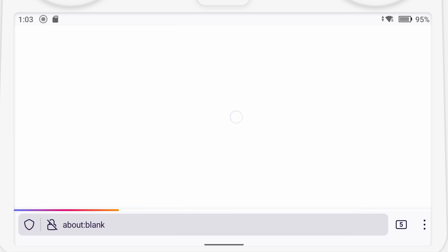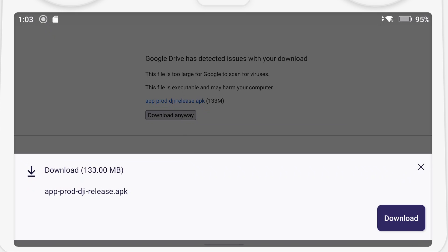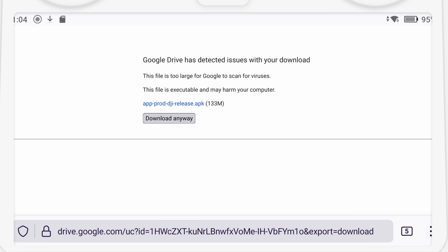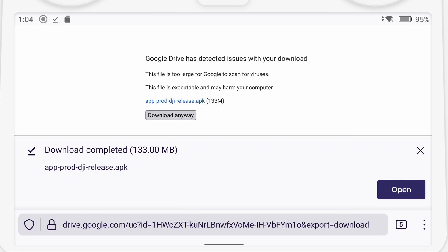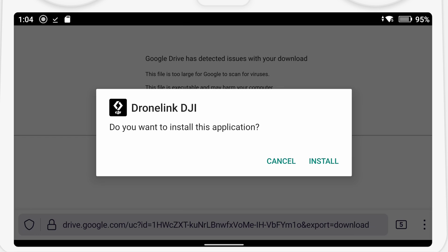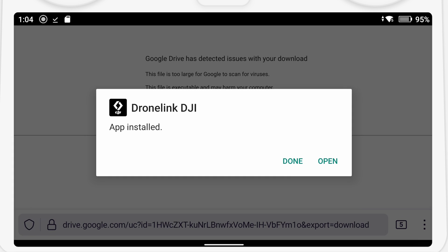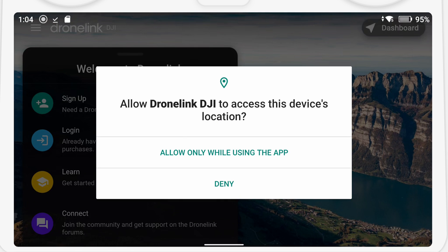You may get a message saying that the file cannot be scanned, but download anyway. Once the file is downloaded, click open to install DroneLink on the RC Pro Controller. As before, open the application and grant any permissions that are requested.